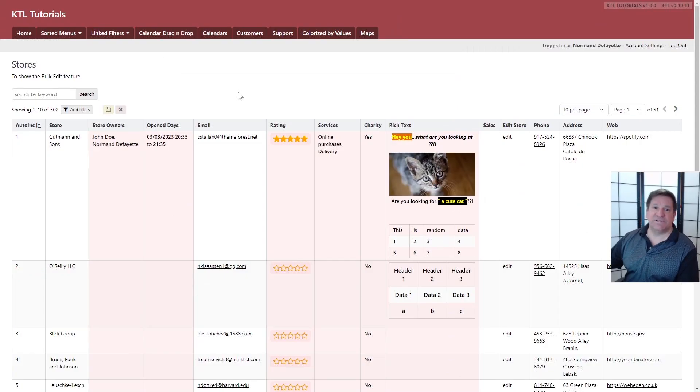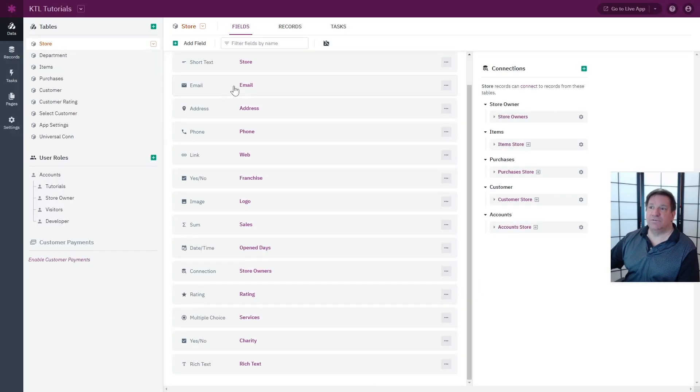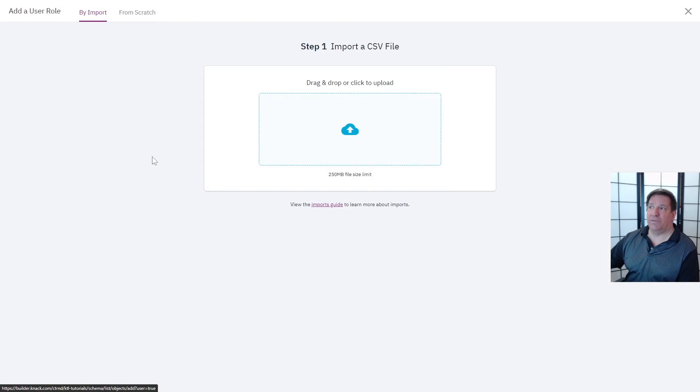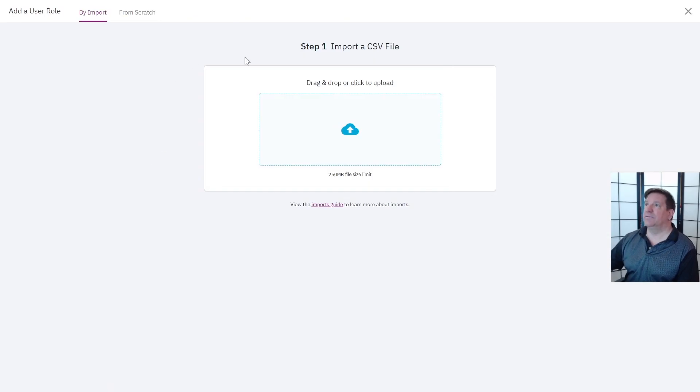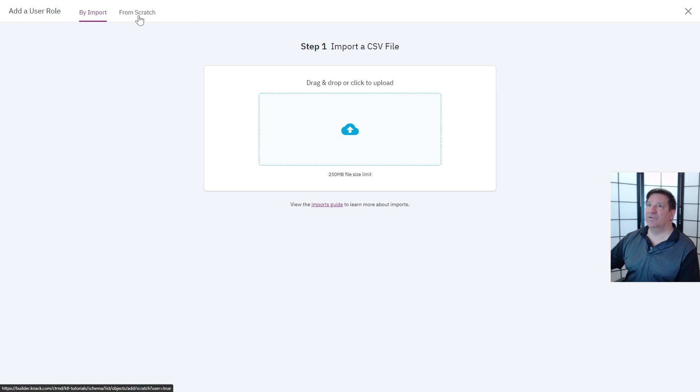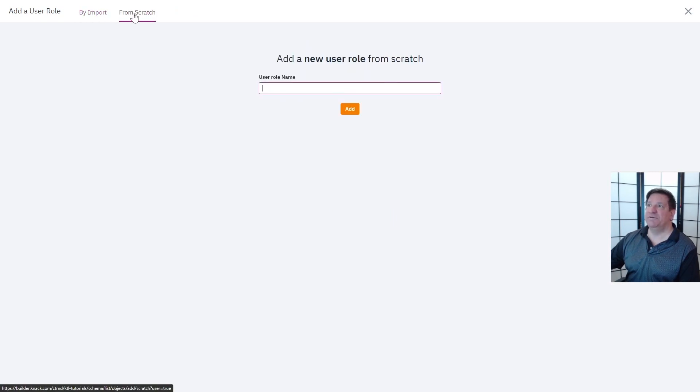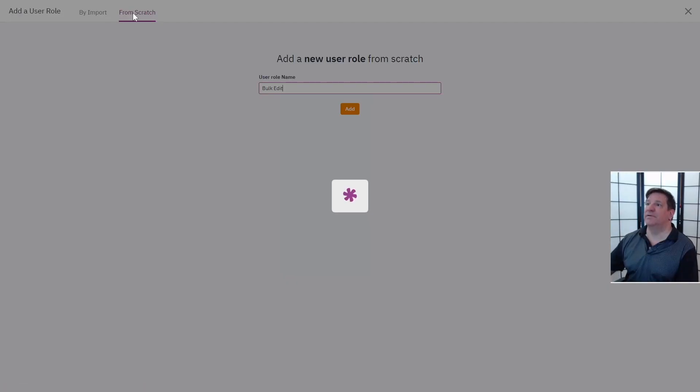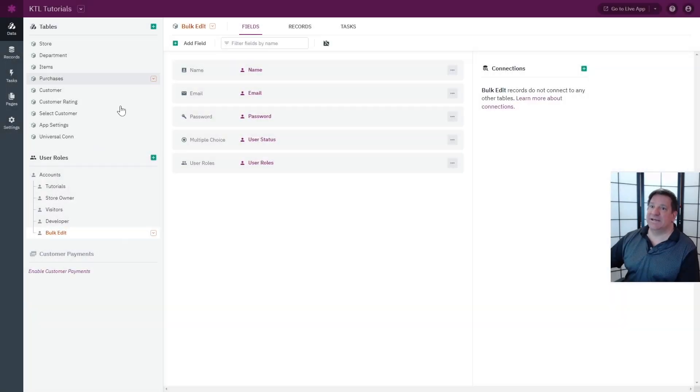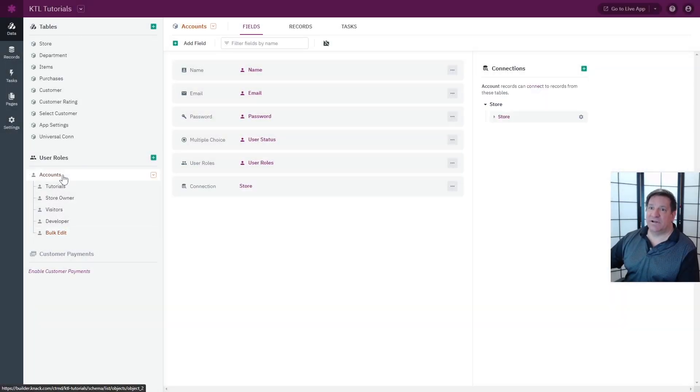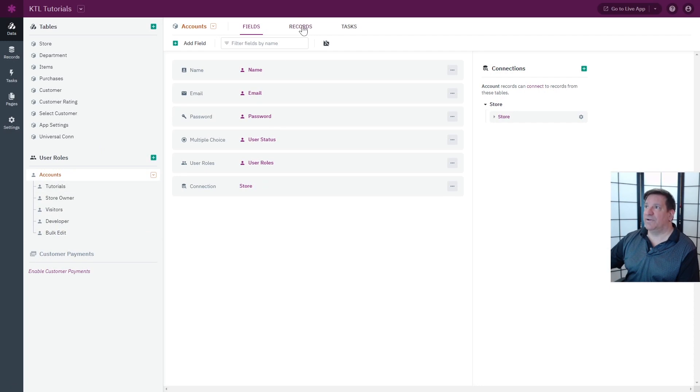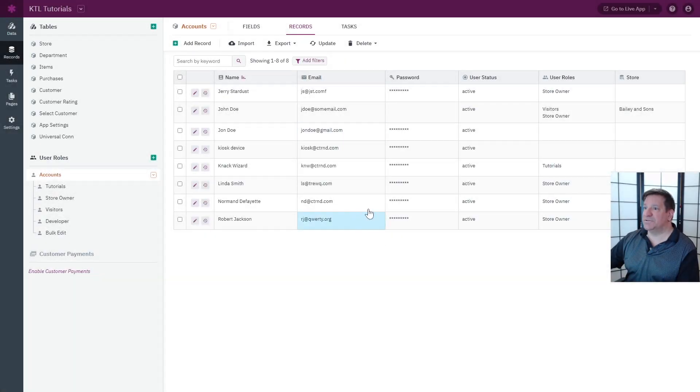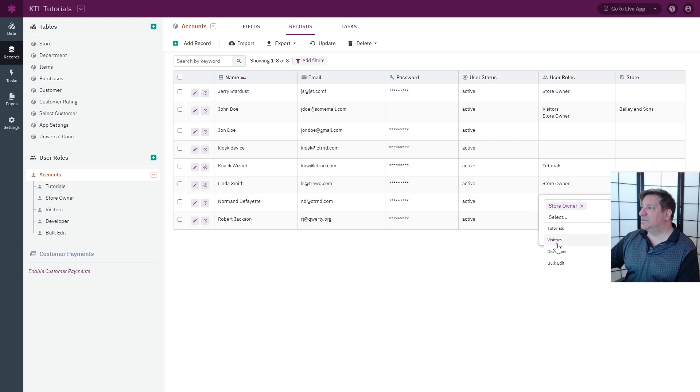Okay, so first thing to do is to create yourself a new account user role called bulk edit. I don't know why it's like import by default, it should be from scratch, but bulk edit. And assign this to yourself or very trusty users.